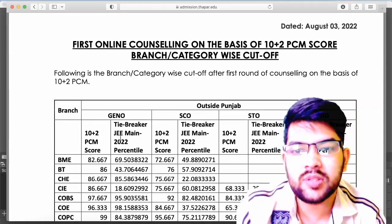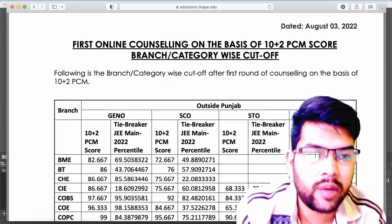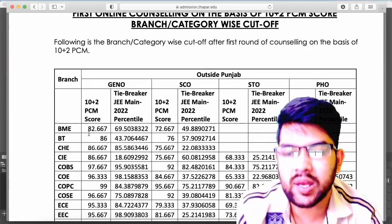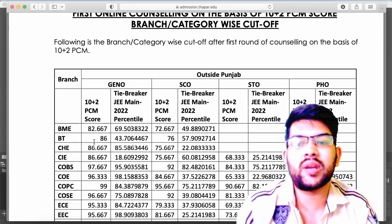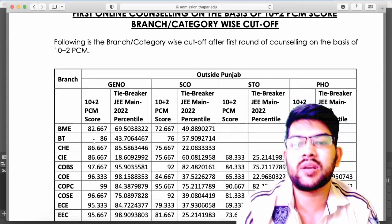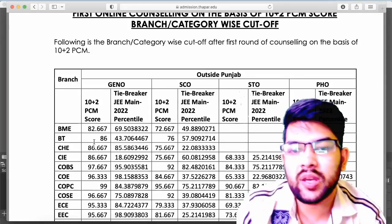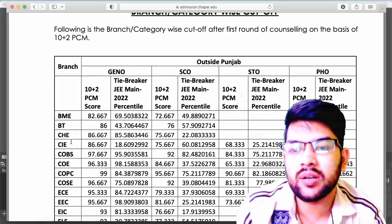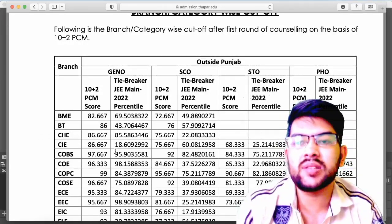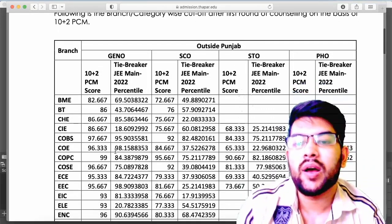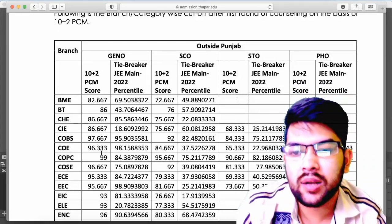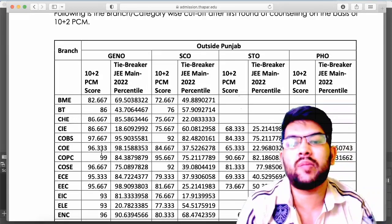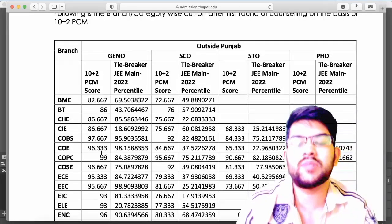Here is the information for General Outside, SC Outside, ST Outside, and PWD Outside — that is physically handicapped. You can see the cutoff, which is the average marks of PCM. If a student has the same marks, they consider the tie-breaking JEE Mains score. For Chemical, the cutoff is 86.667; for COE it is 96.333; and for COPC — that is computer engineering at Patiala campus — it is 99, which is the highest cutoff among all.